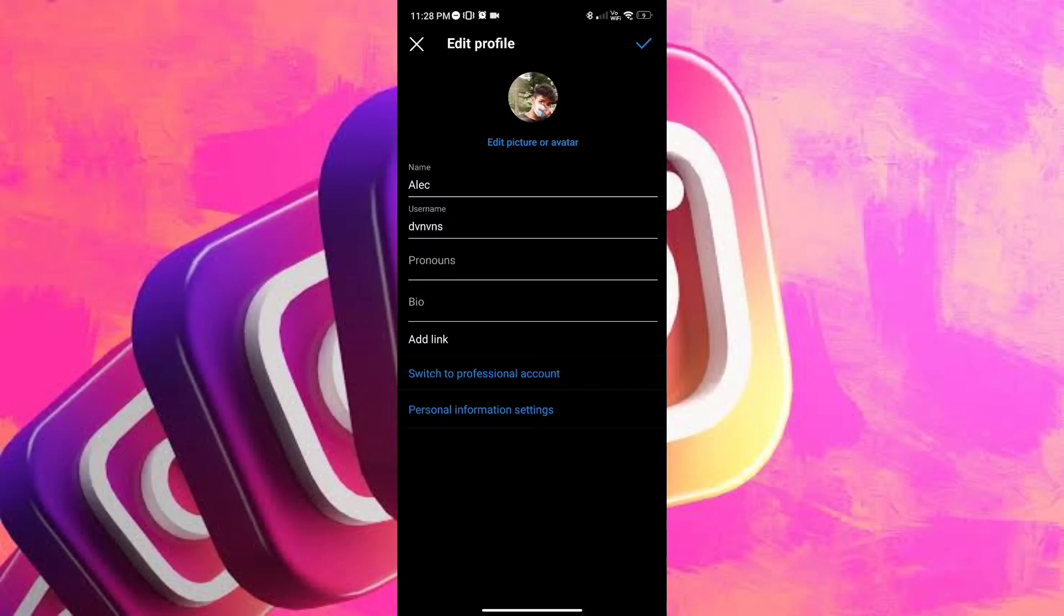And as you can see, you can also change your name, change your username, add pronouns, and add a bio. And right next to bio, there is an add link button. That is the one that we're looking for, let's go ahead and tap it.